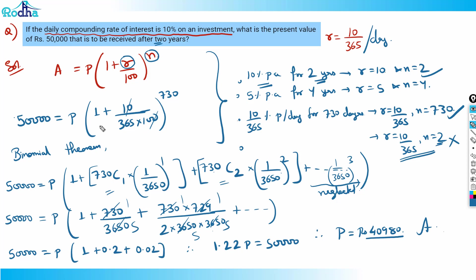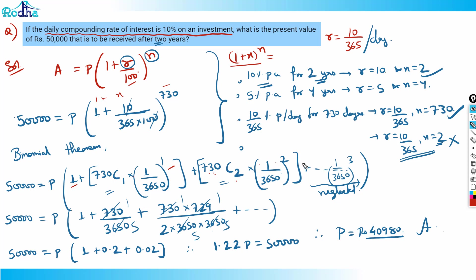For those unfamiliar with binomial expansion: you're expanding (1 + x)^n where n = 730 and x = 10/3650 = 1/365. The expansion is 1 + nC1·x + nC2·x² + nC3·x³ + ... up to nC730·x^730. The higher-power terms become negligibly small, so only the first two or three terms matter. That's how we solve this question.